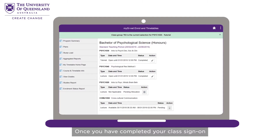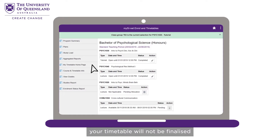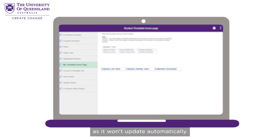Once you have completed your class sign on, you can view and download your timetable via the My Timetable home page. Don't panic if you have clashes — your timetable will not be finalised until all sign-ons are completed. If you make changes to your timetable, refresh and download again as it won't update automatically.